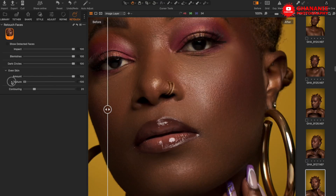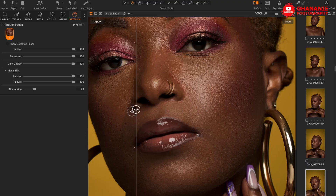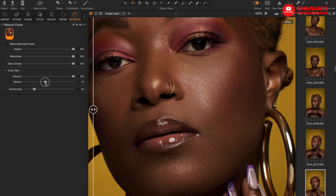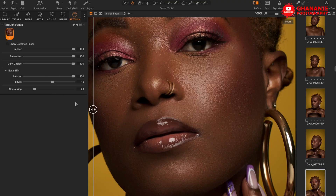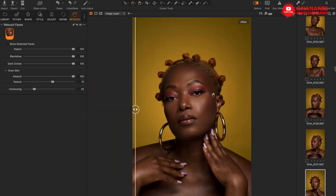Now let's look at the Texture slider. This either subtracts texture, making the image smoother, or adds texture to it. If you lost some details while applying the other adjustments, you can use this slider to add more detail back, or reduce it if you have too much. By default it's at zero. If you like detail you can go to around 15 percent — that adds a bit more to it.